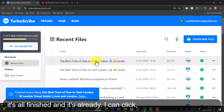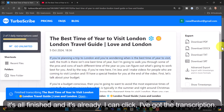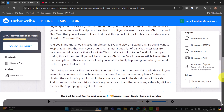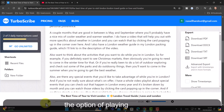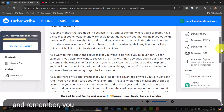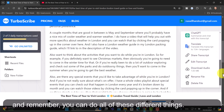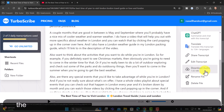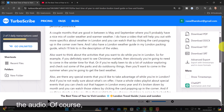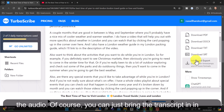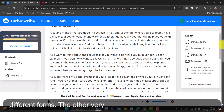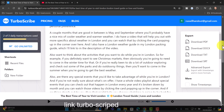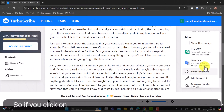I can click and I've got the transcription. If I scroll down, I've also got the option of playing the audio. Remember, you can do all of these different things: translate the text, edit the transcript, download the audio, and bring the transcript in in all different forms.